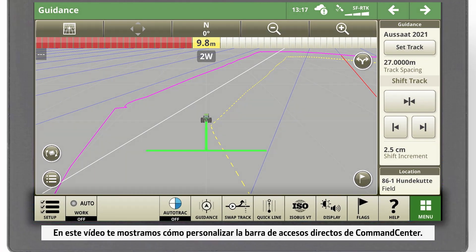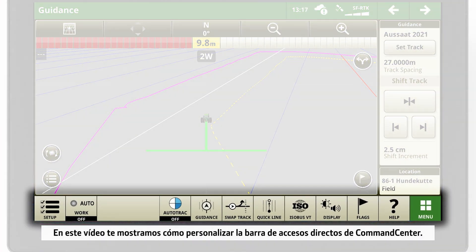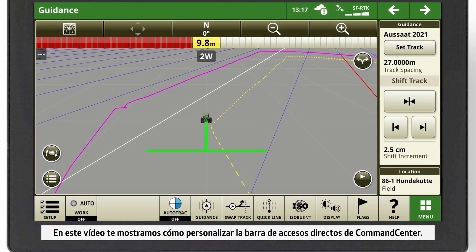In this video, we'll show you how to customize the shortcut bar of your Command Center.